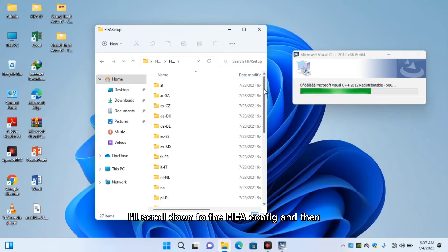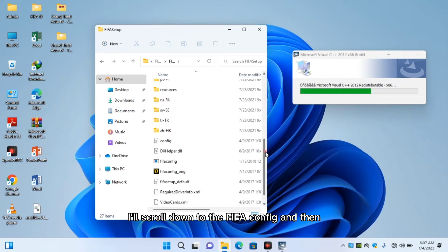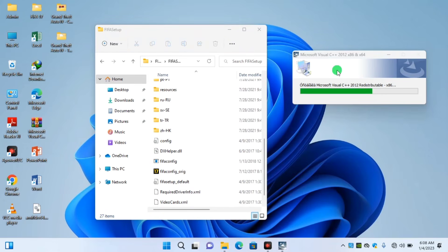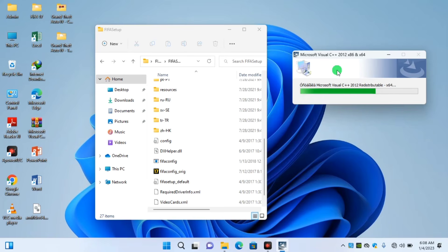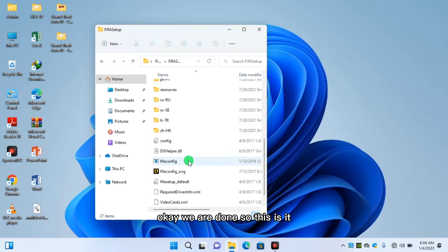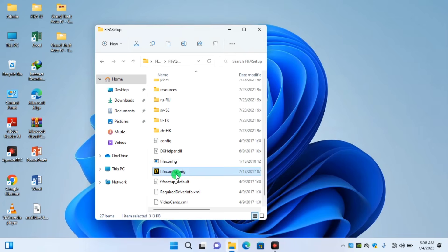I'll scroll down to the FIFA config and then wait for it. Almost there. Okay, we are done. So this is it.